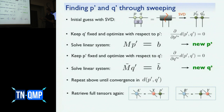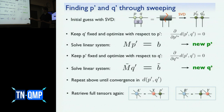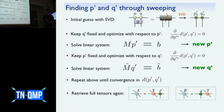Once we have found the optimal P-prime and Q-prime, we recover the big tensor A-prime and B-prime by multiplying back by X and Y respectively — the parts we had not updated.